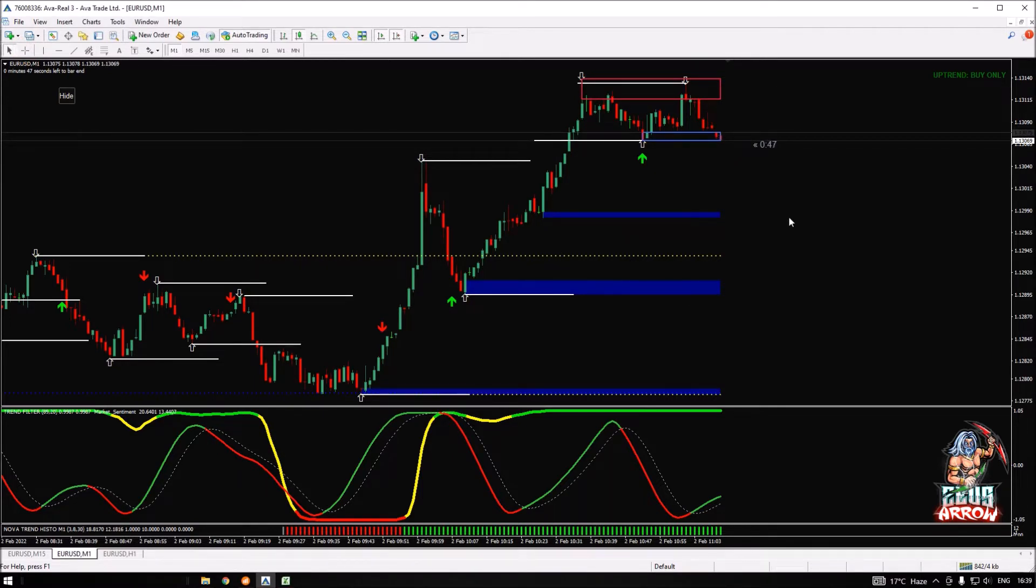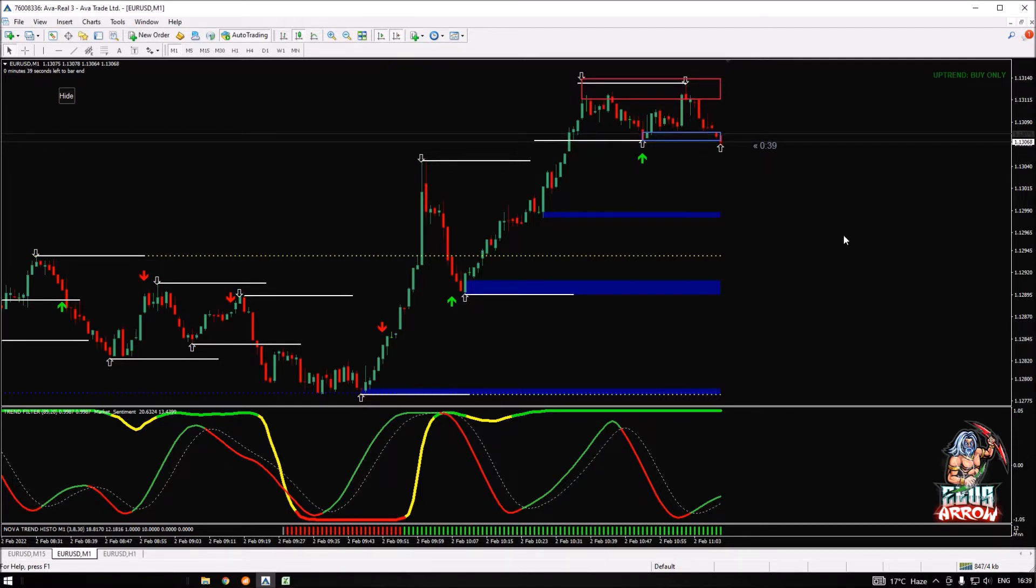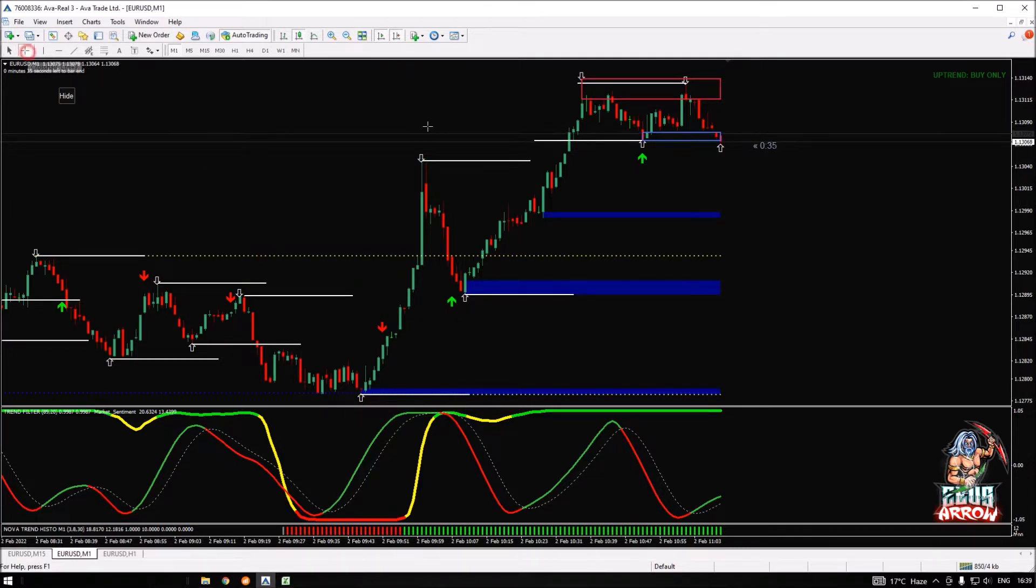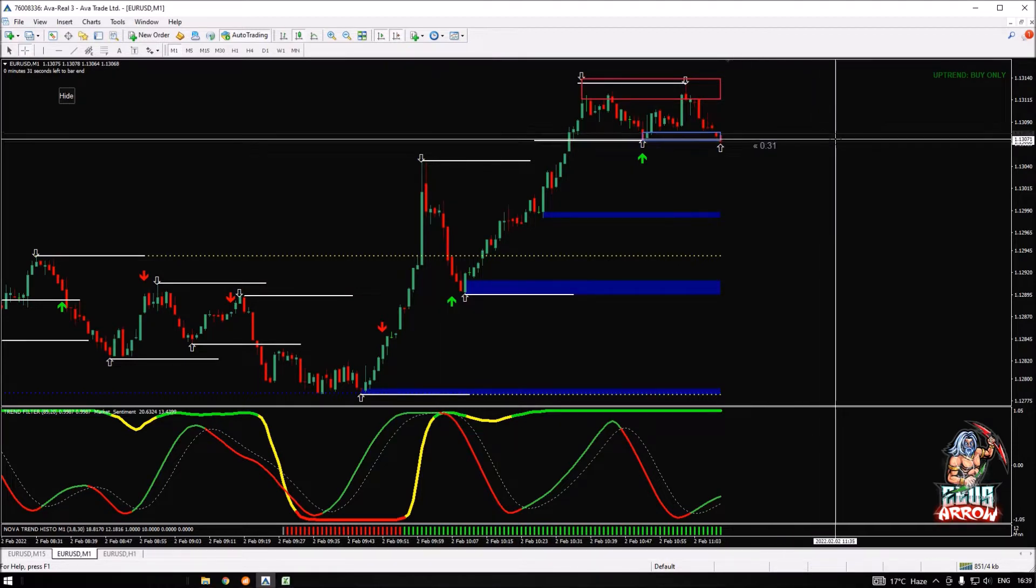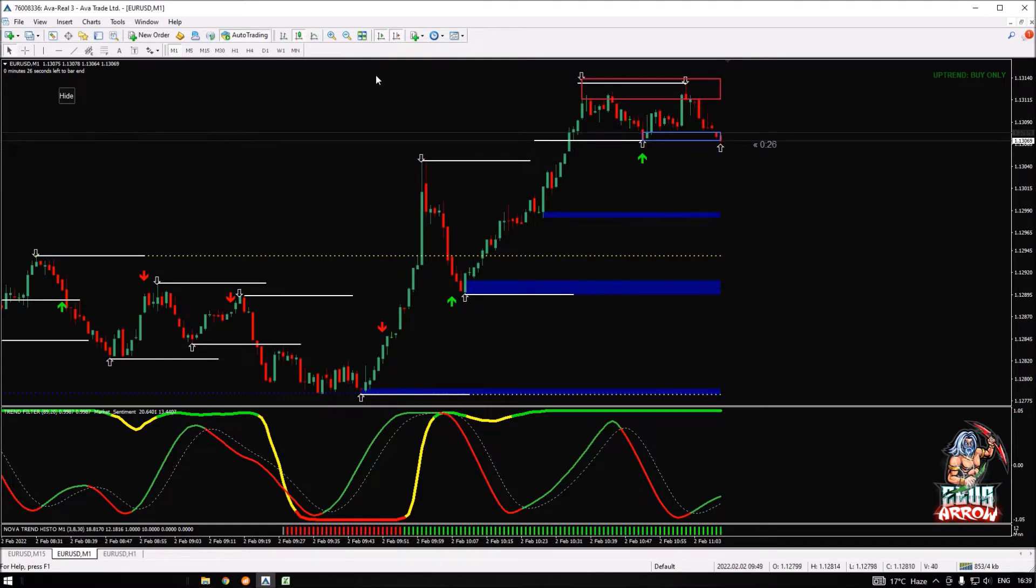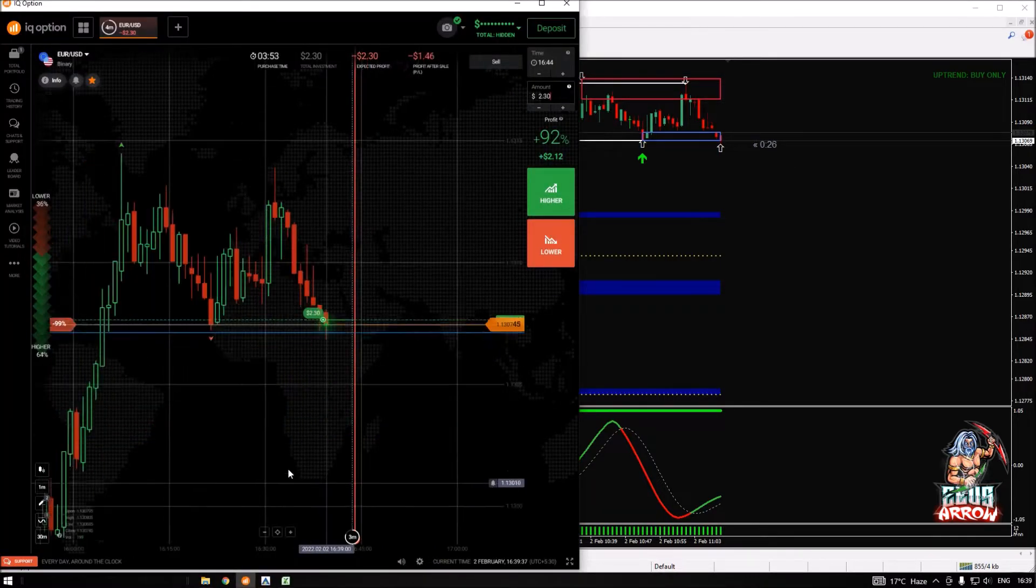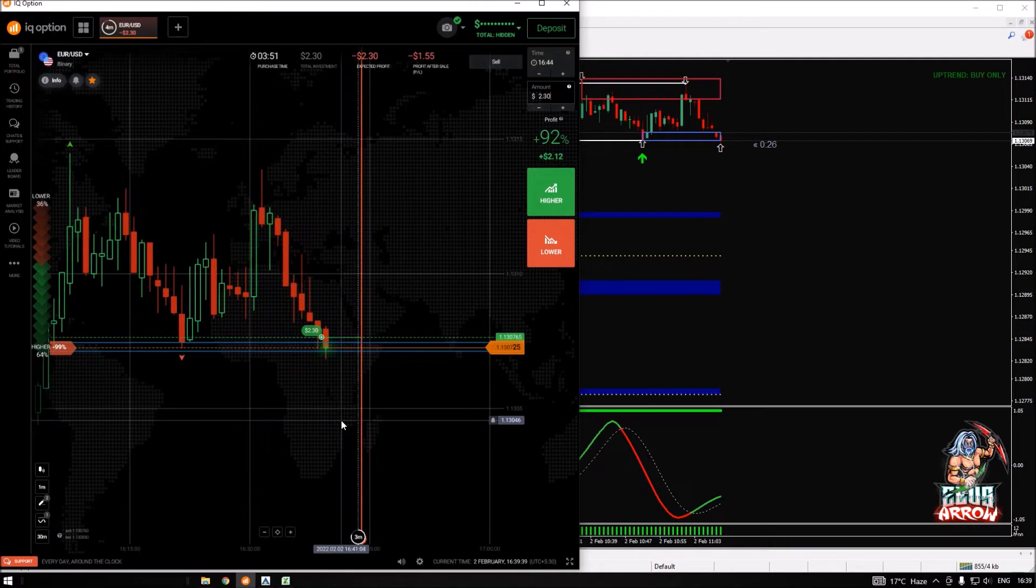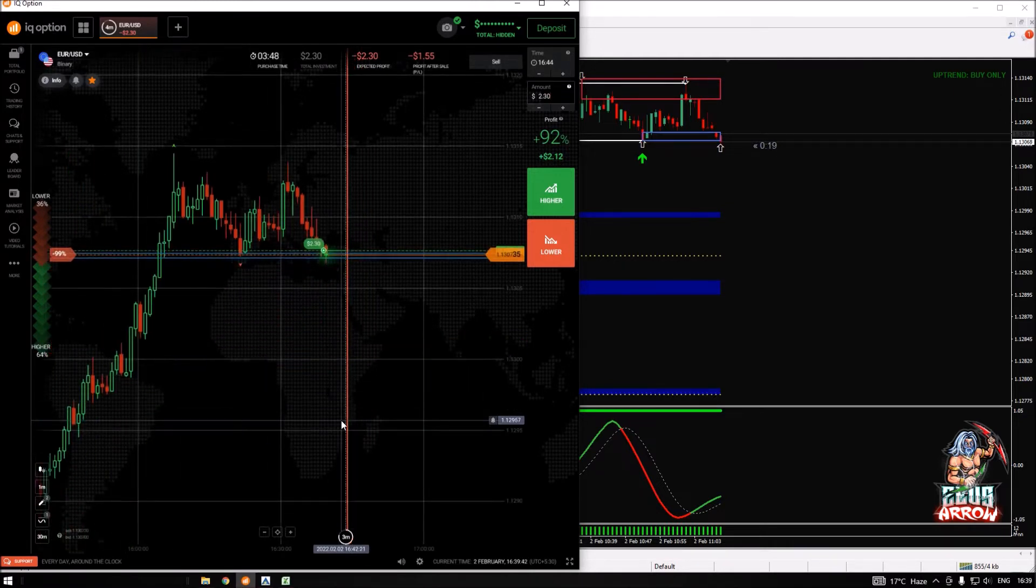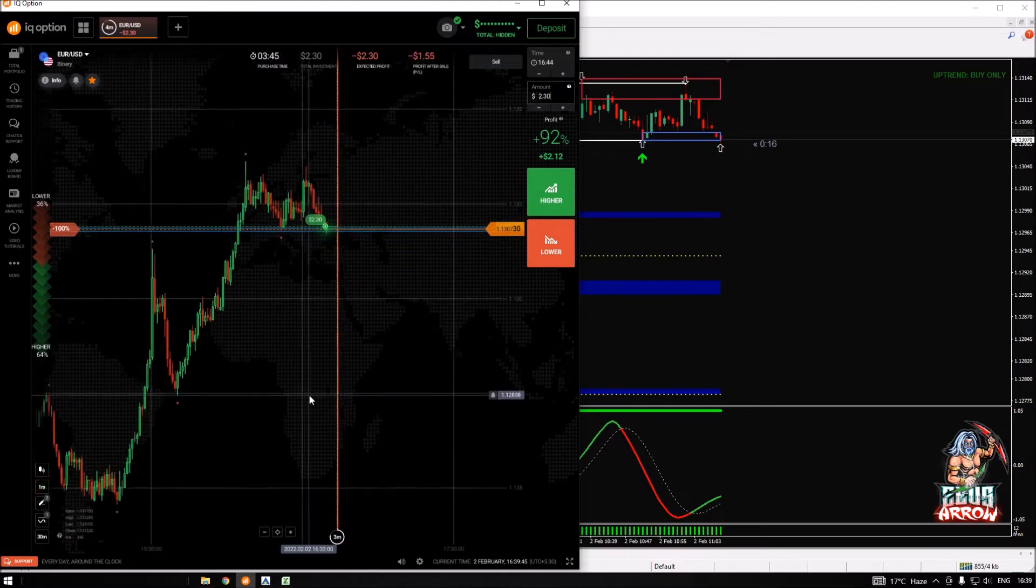The nova trend, the price momentum, market sentiment, and TMI all are confirming that we are on an uptrend. We can see that we have a support level here on the uptrend and the price is now testing this level. I had my zone here and I took my entry, so let's see how this trade will go for us.